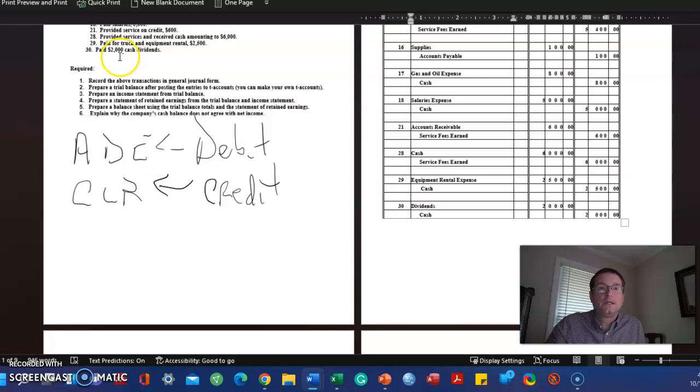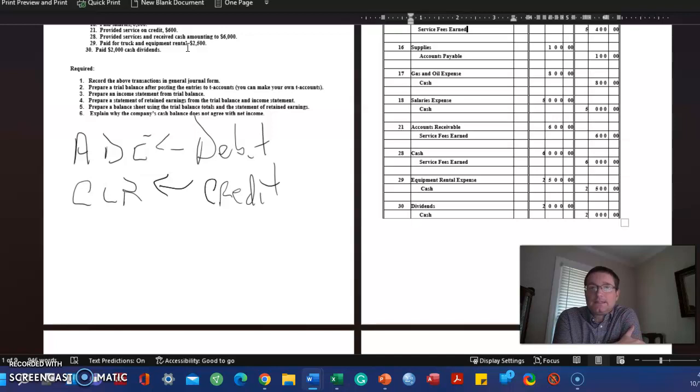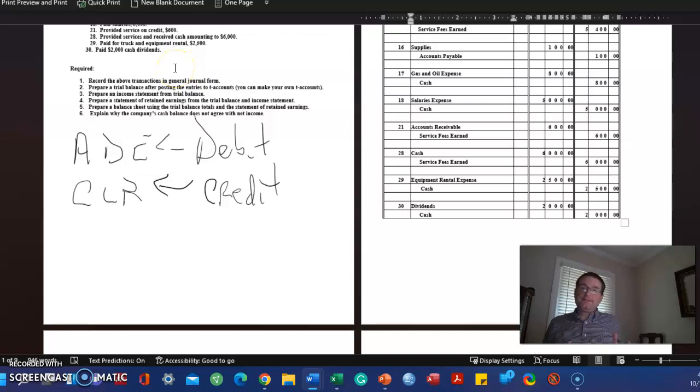Then on the 29th we paid for truck and equipment rental. Equipment rental expense is $2,500. That's an expense, we debit it, and we're reducing an asset so we credit cash $2,500.